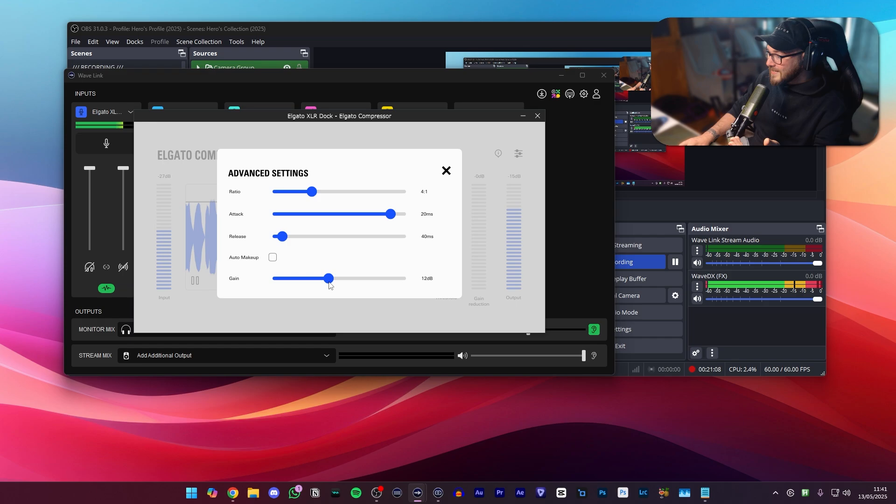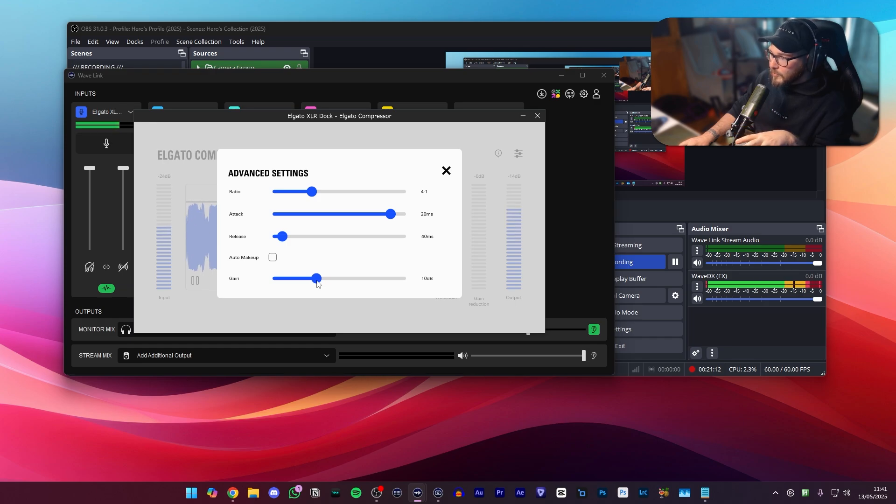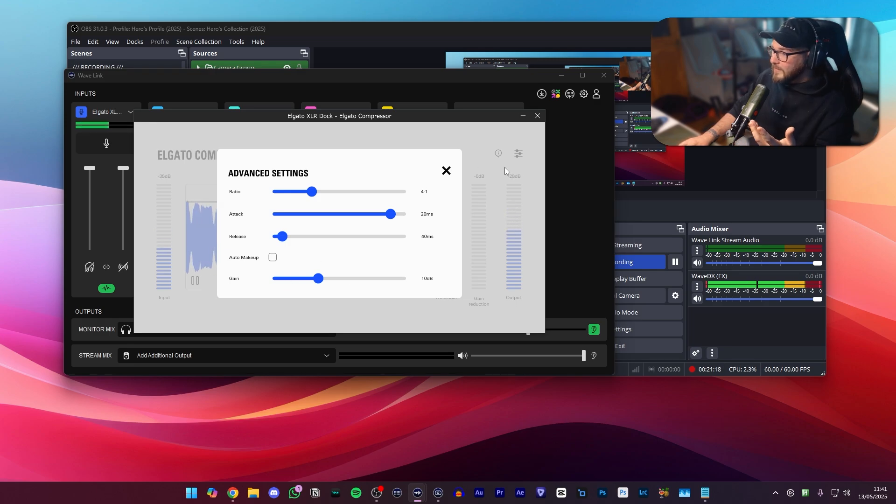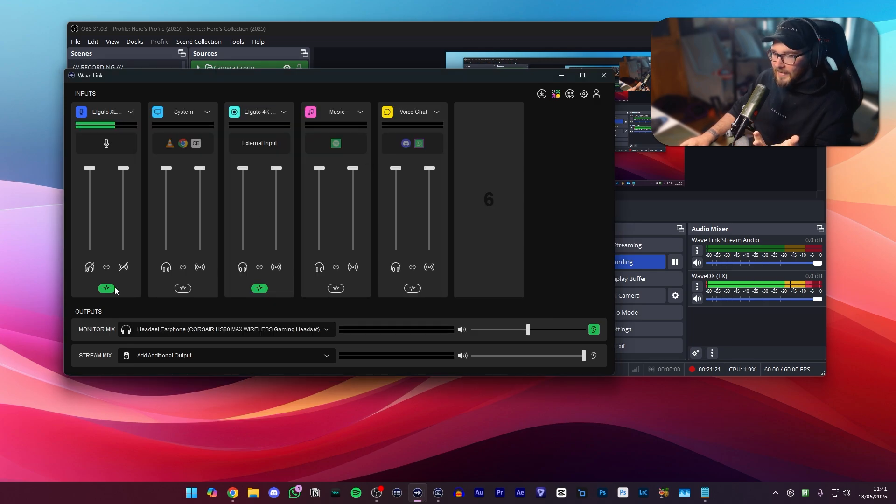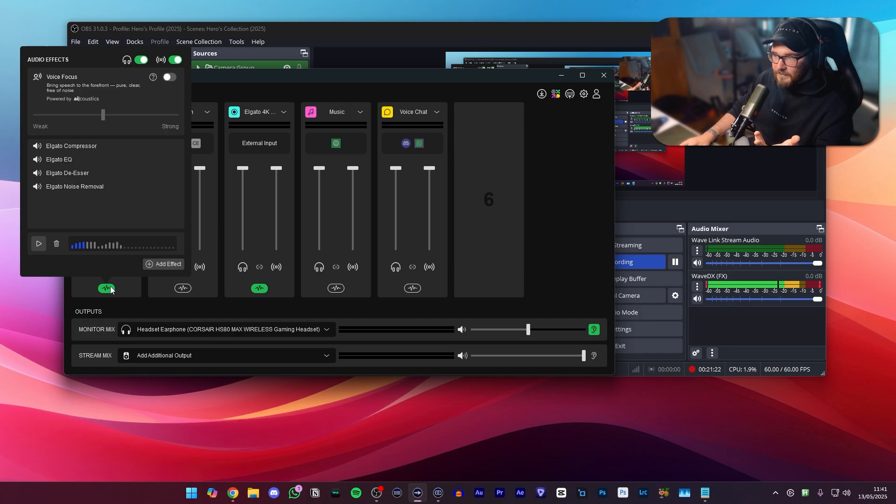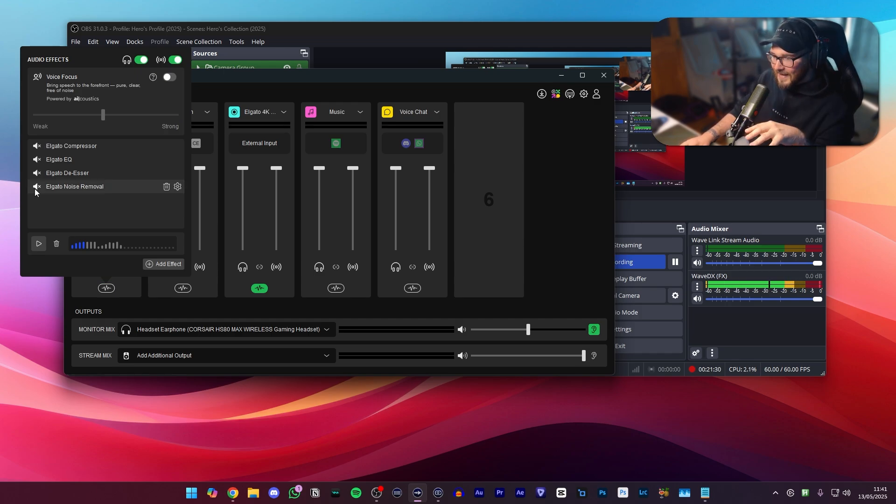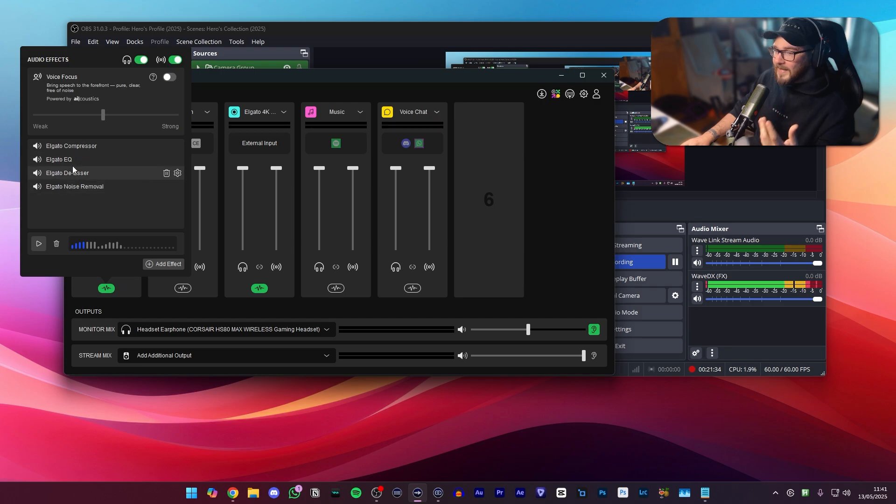So I'd say I'm around about here at plus 10 gain and hopefully if we go ahead and turn all of the VSTs off you should be able to hear a difference between my voice now and my voice now when I have all the VSTs turned on.